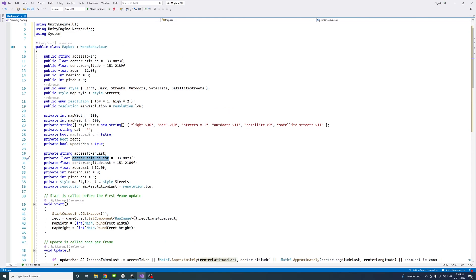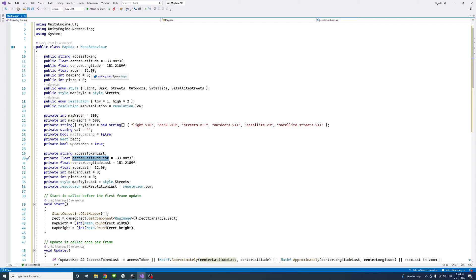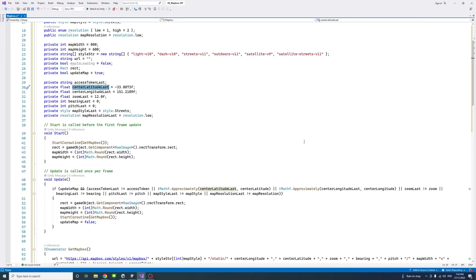Also a list of private variables which are kind of replication of the public variables with the name 'last' attached to them. That's just to keep track of when these public variables are changed by the user and then I could trigger to call or request another call for the mapbox API to update the map.